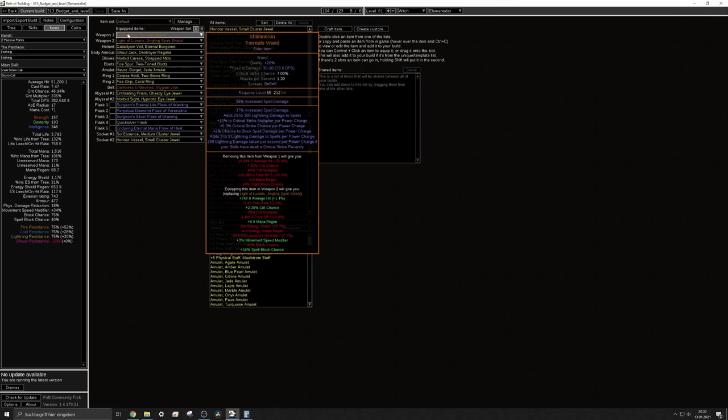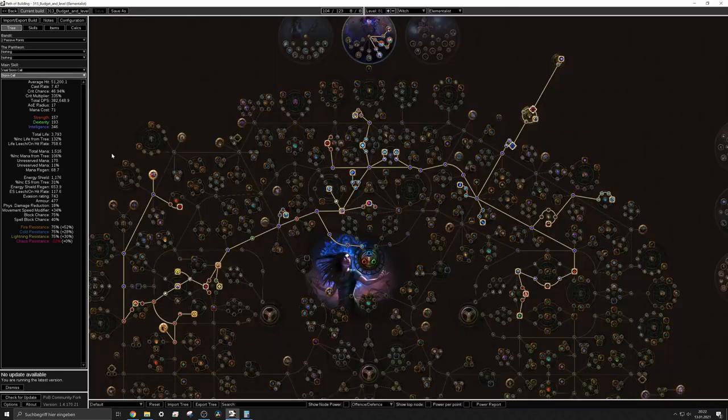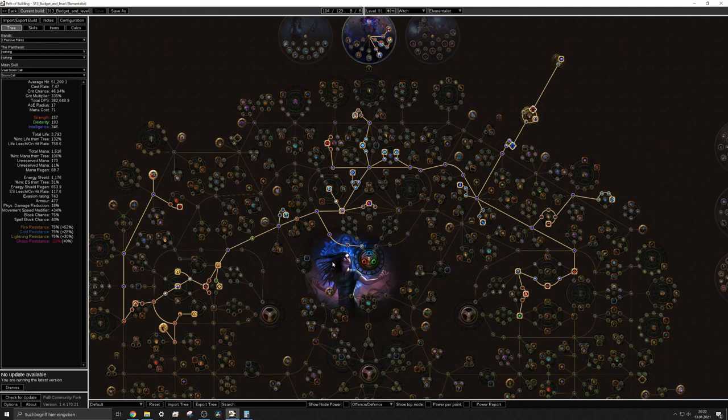Which is 200 lightning damage per second per power charge if you have dealt a critical strike recently. So this is a pretty huge debuff and the more power charges you have you will actually drain more. And for that reason you should be quite solid before you start investing all into power charges. But let's be honest, power charges is pretty much where the damage comes from in combination with the Shimmeron of course.